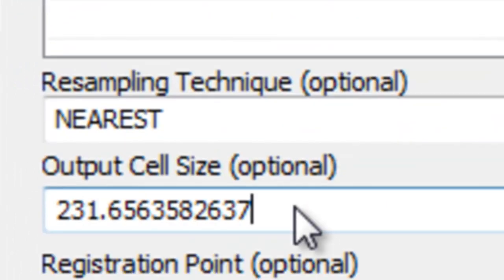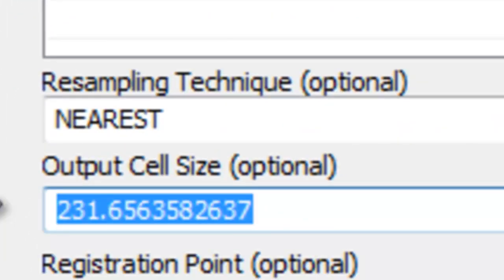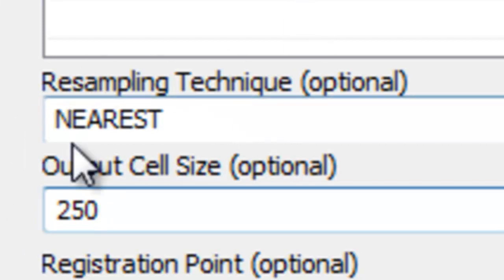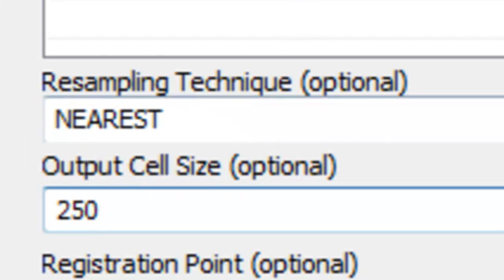And then our cell size will be 250 meters, so 250 meter pixel size. And then the resampling method will be nearest neighbor, and then just OK.